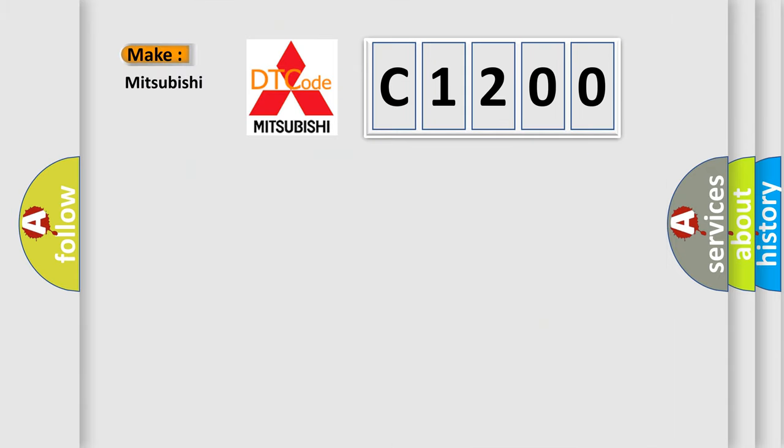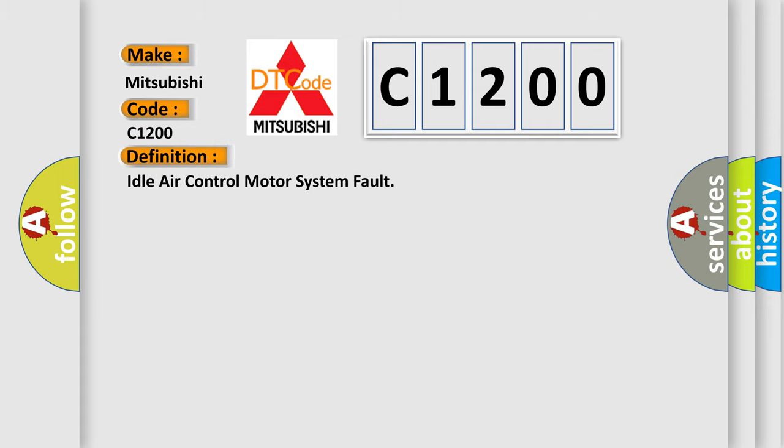So, what does the diagnostic trouble code C1200 interpret specifically for Mitsubishi car manufacturers? The basic definition is idle air control motor system fault.